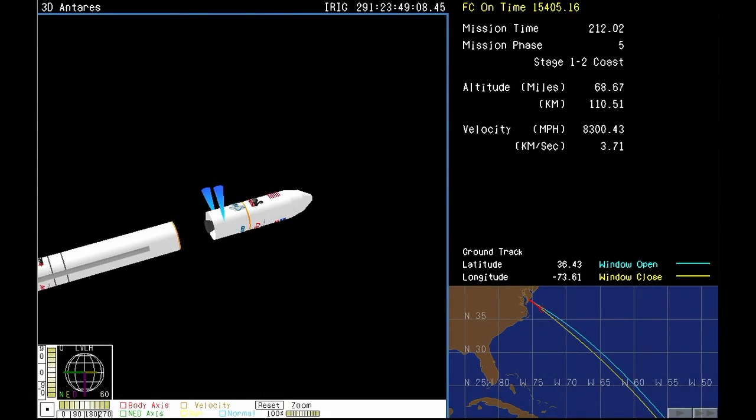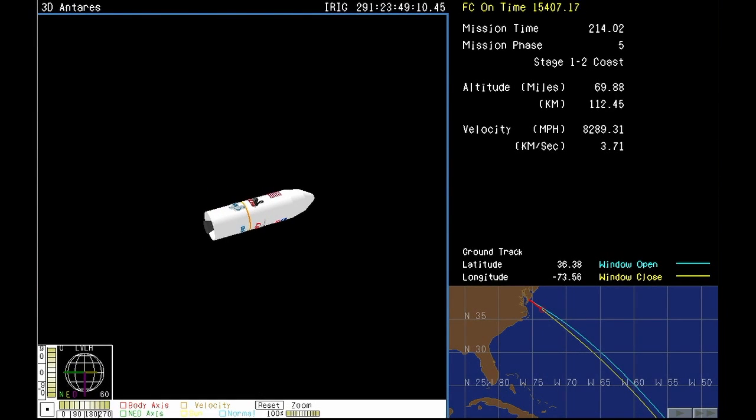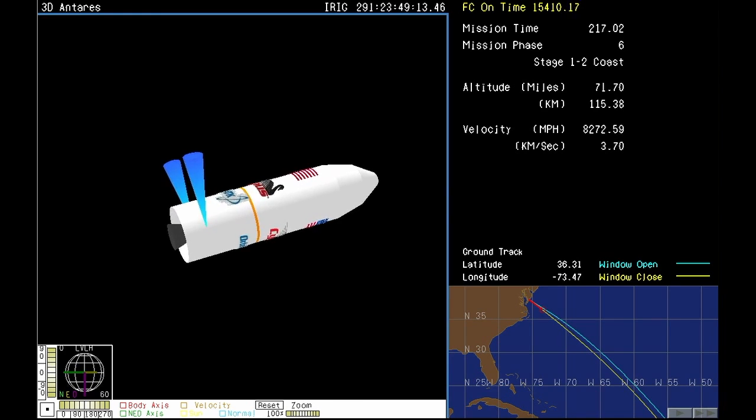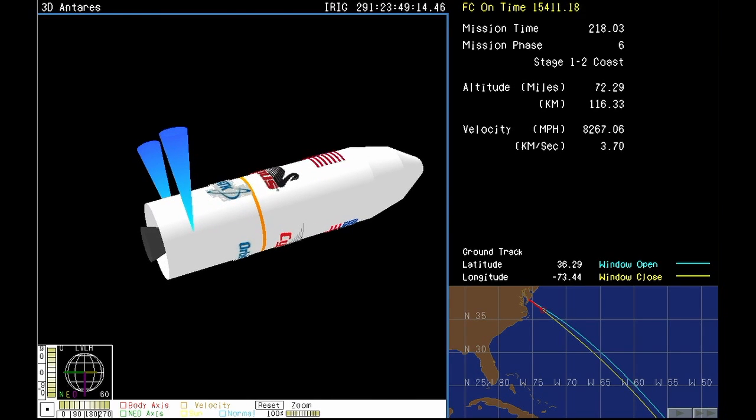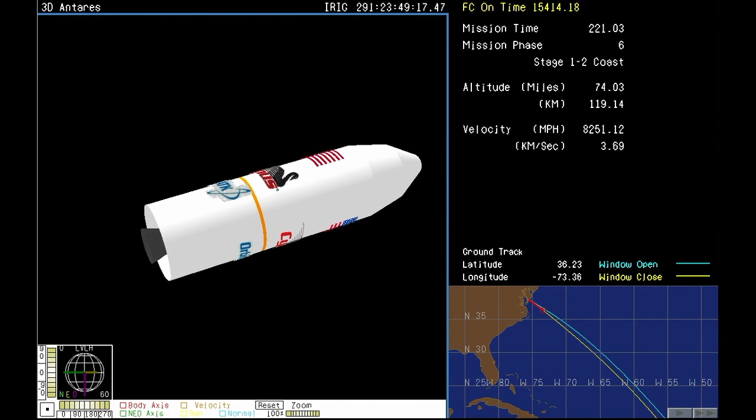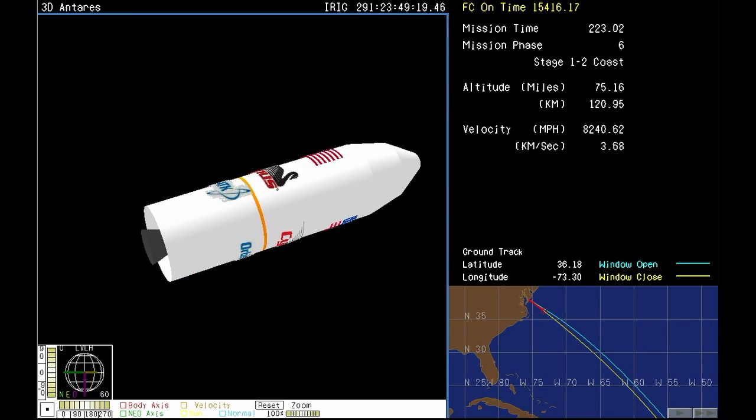Engines remain nominal. And we have main engine cutoff. PSS disabled. And stage one separation. Everything is continuing as planned. The main engines cut off right on time. And the first stage separated from the rest of the Antares rocket.